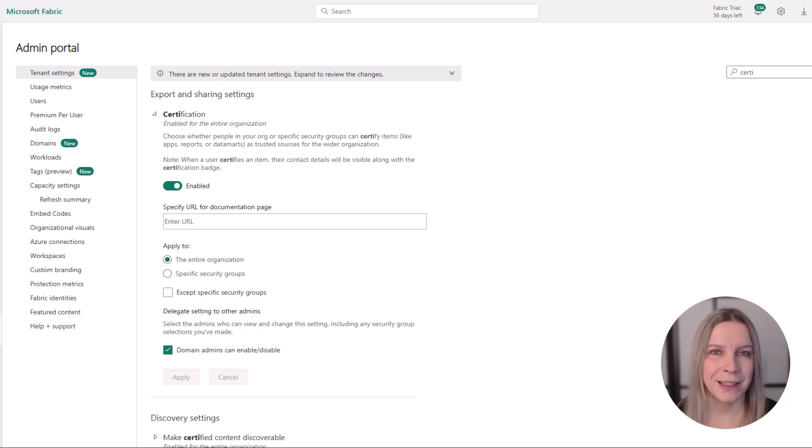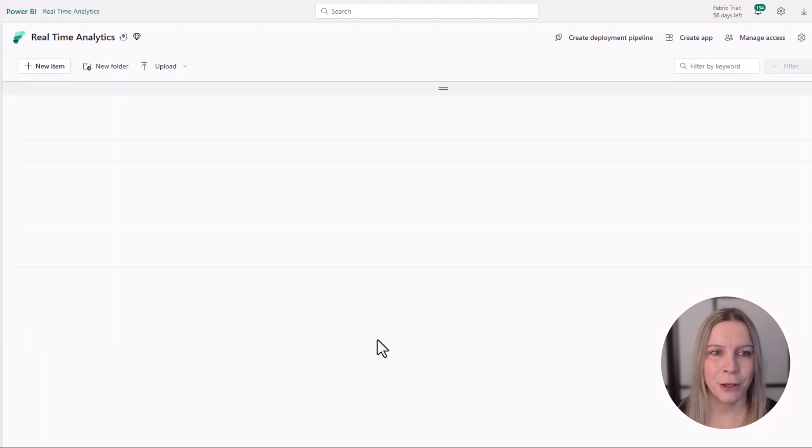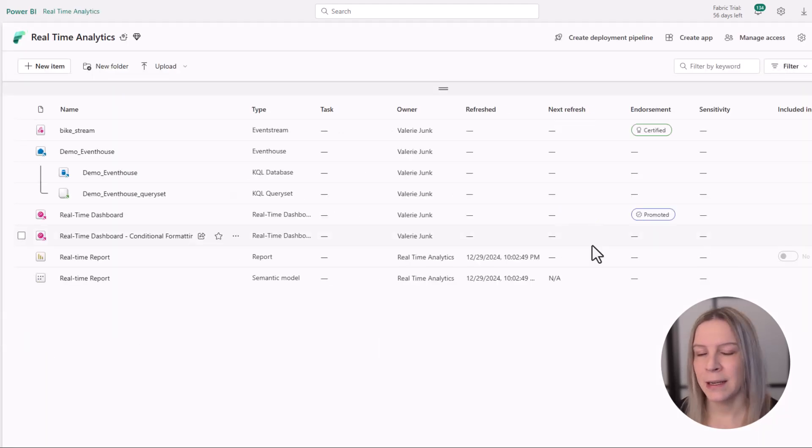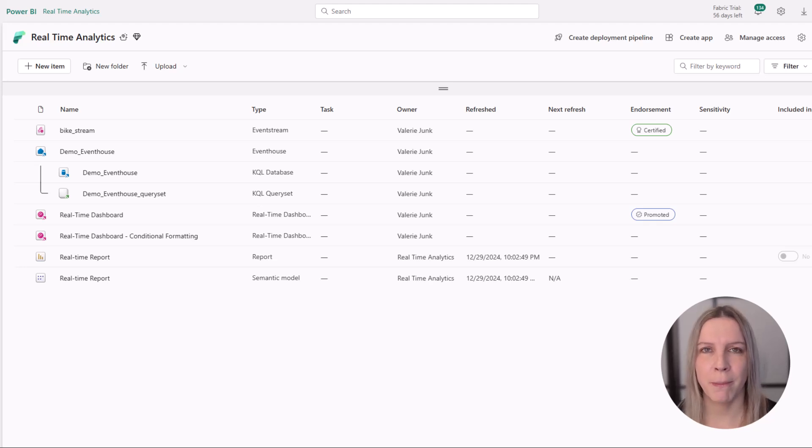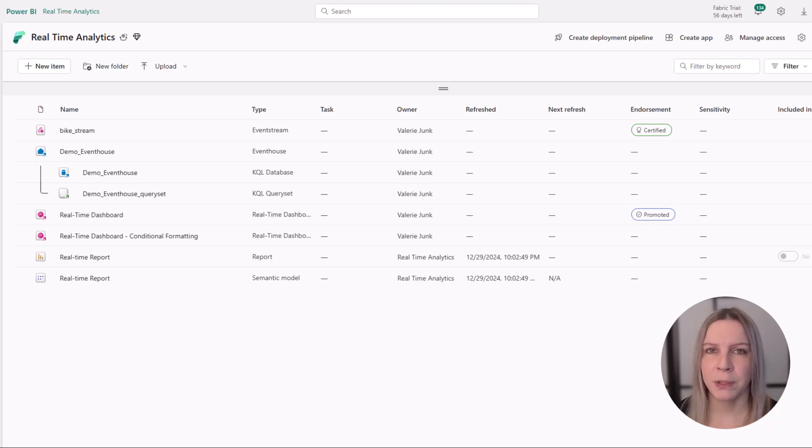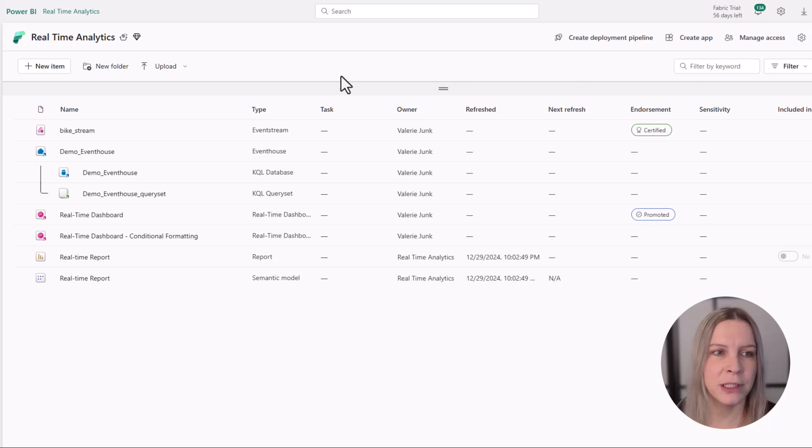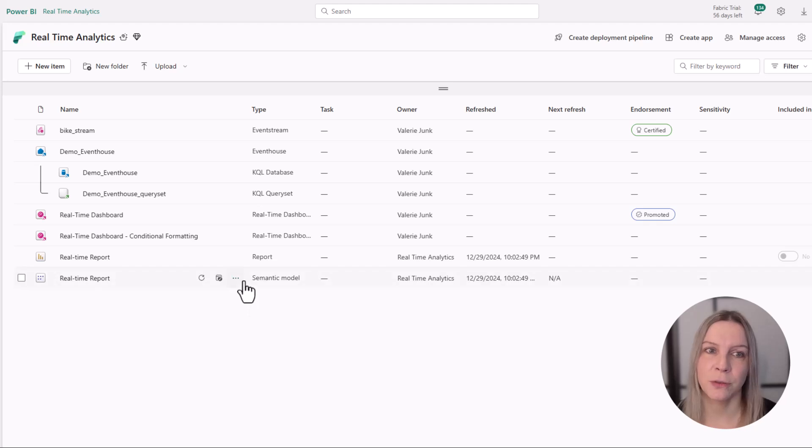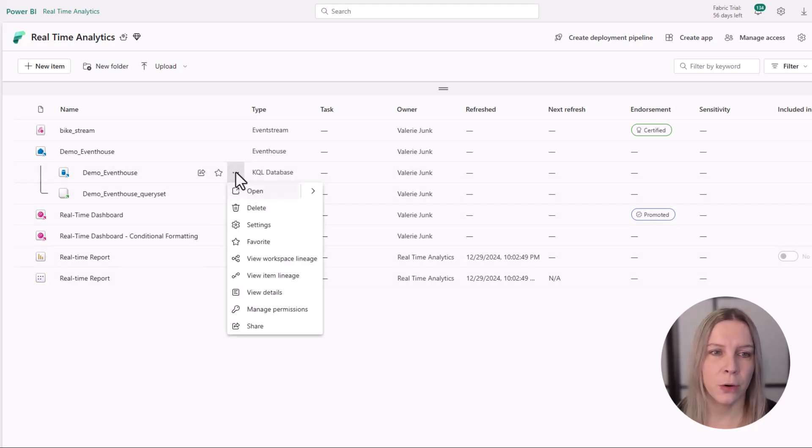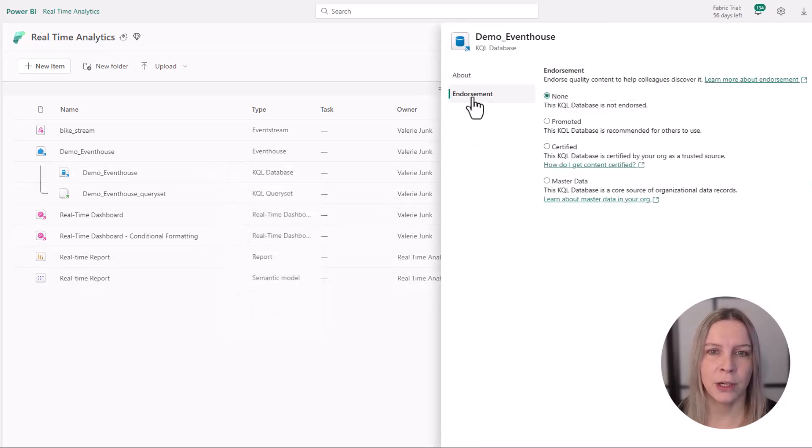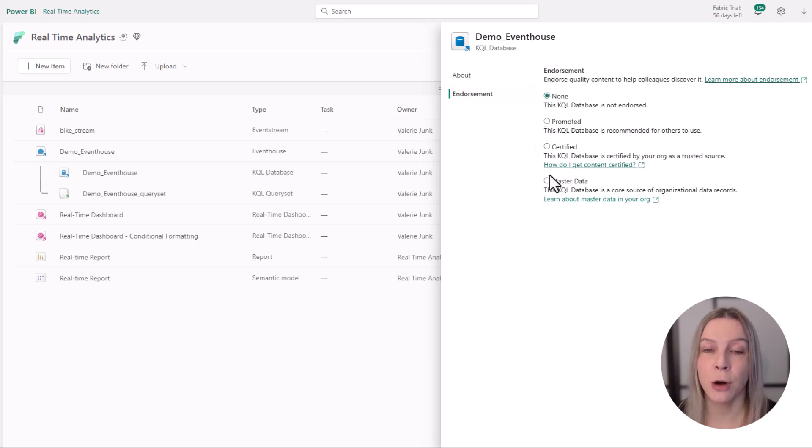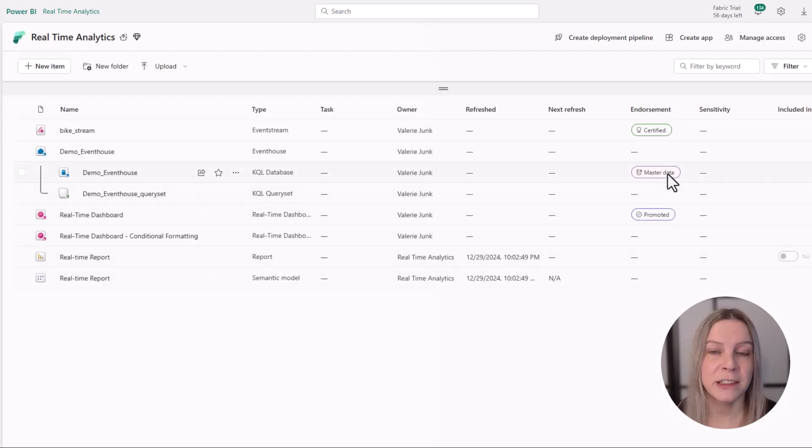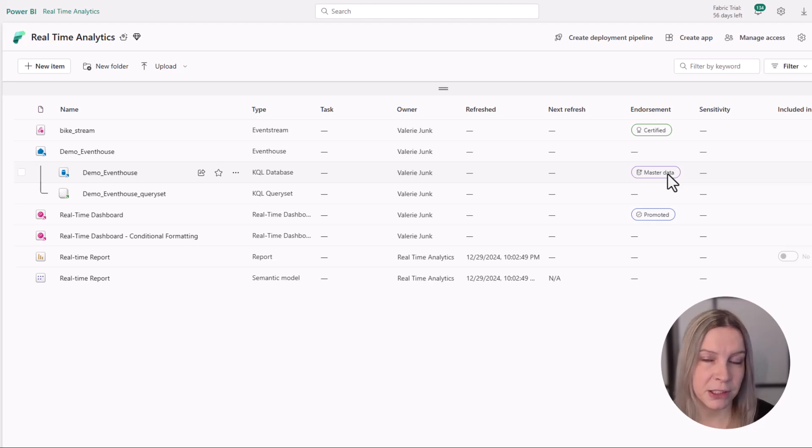Going back to my workspace, now we have a promoted item and a certified item. Then we also have the option for master data. Master data is really the single source of truth, and you also need write permission to do this. For example, if we have our KQL database and we say this is our single source of truth, we go to the settings, endorsement, and here we also see the option master data. If we click on this, we see this is labeled as master data.